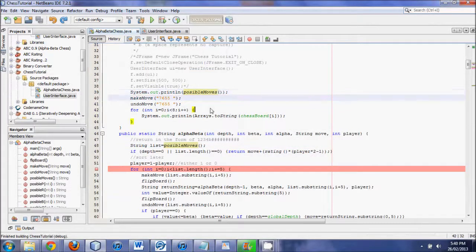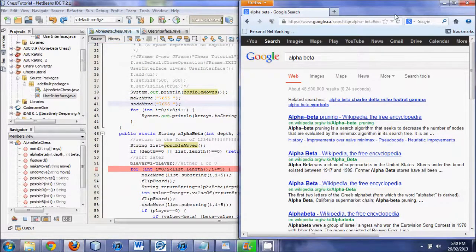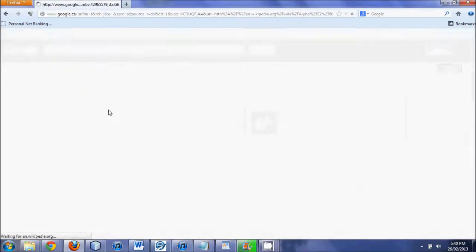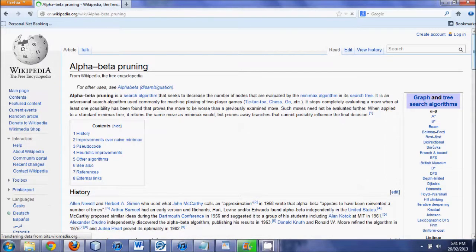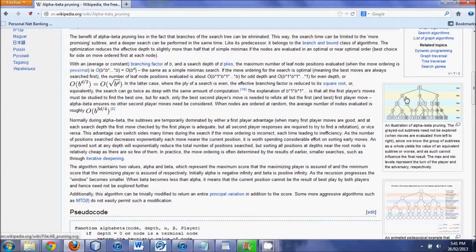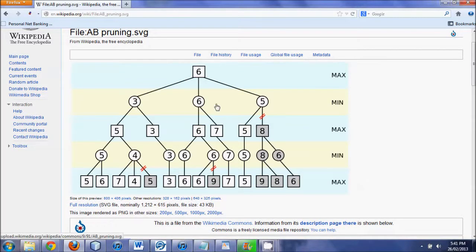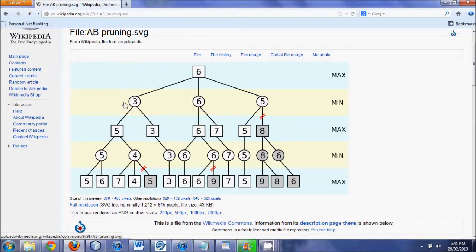Anyway, those are some debugging techniques. In this tutorial what we're going to do is manufacture something. I have here on Firefox — I searched alpha-beta on Google and picked the top site, Wikipedia. I scroll down and see a picture. You can find these in different places and diagrams, and it's good to compare a couple of them. According to this algorithm, this is where it should cut off sections of the tree.